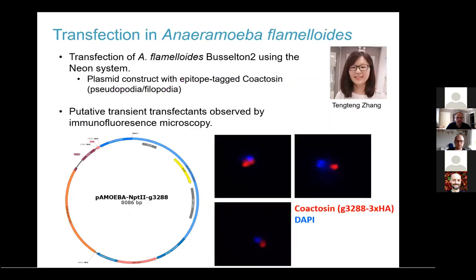We have also been developing genetic techniques to investigate this at the lab bench. Tang Tang Chang, a visiting member of the Roger lab, was able to obtain some early transfection results in Aneroamoeba flamyloides just before the COVID-19 outbreak. Hopefully we'll be able to revisit this in the future and develop it further.